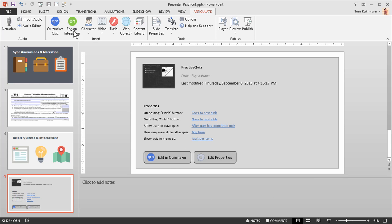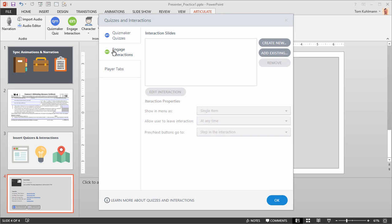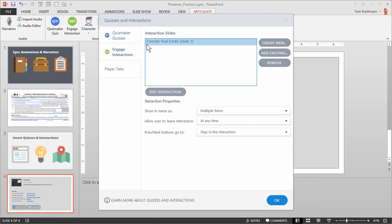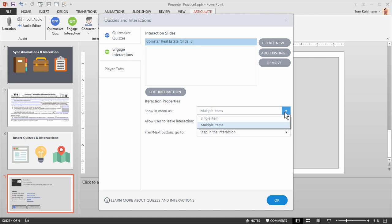Let's go ahead and insert an Engage interaction, which essentially works the same way. Click on Engage. We can see we're now on the Engage tab. Again I have the same options — I can create a new one, which will open up Engage to build the interaction, or I can add an existing one. Let's click on Add Existing, go to the Engage folder, and insert the interaction. Now we can see the Comstar interaction is inserted and it's going to be on slide 5. Go ahead and hit OK.